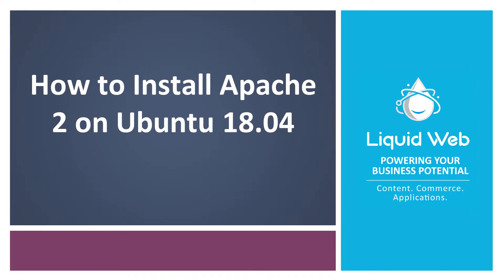Hello, I'm Justin with Liquid Web. Apache is one of the most popular open source web server applications available today.